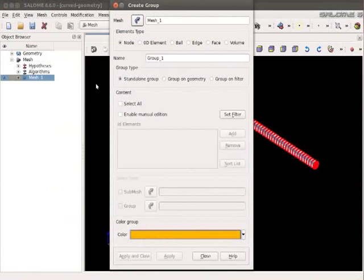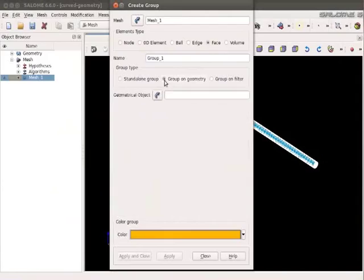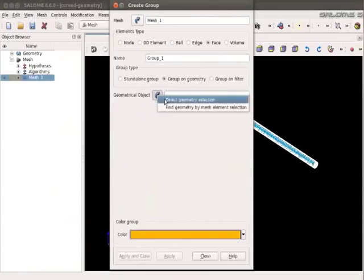Select the element type as Face. Select the group type as Group on geometry. Click on Button in front of geometrical object. And select Direct Geometry selection.